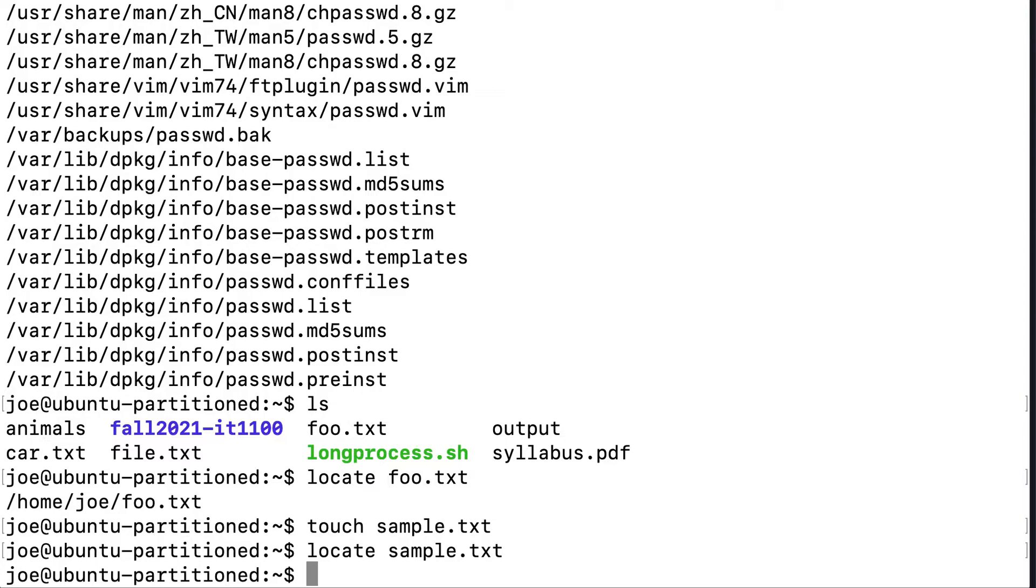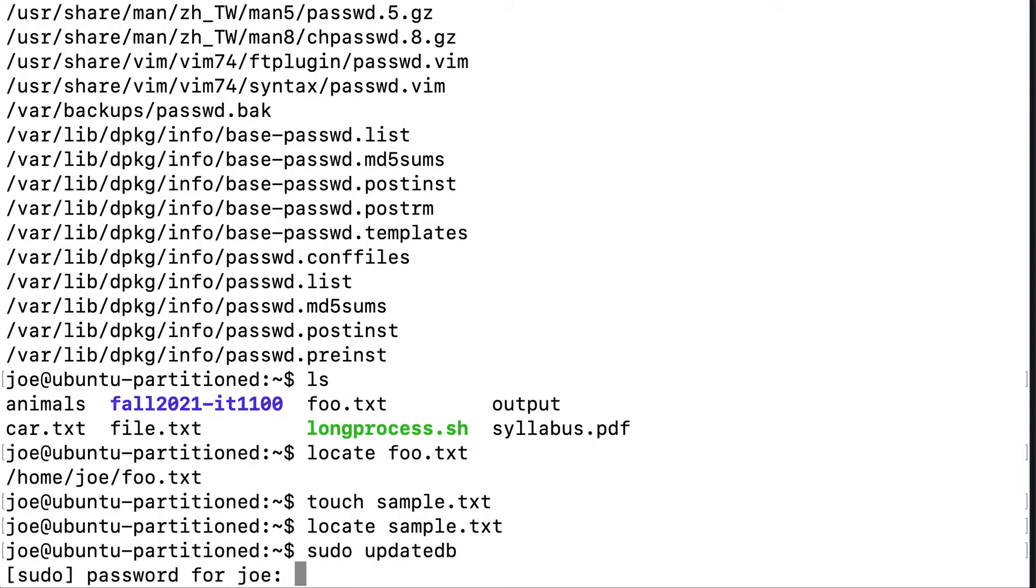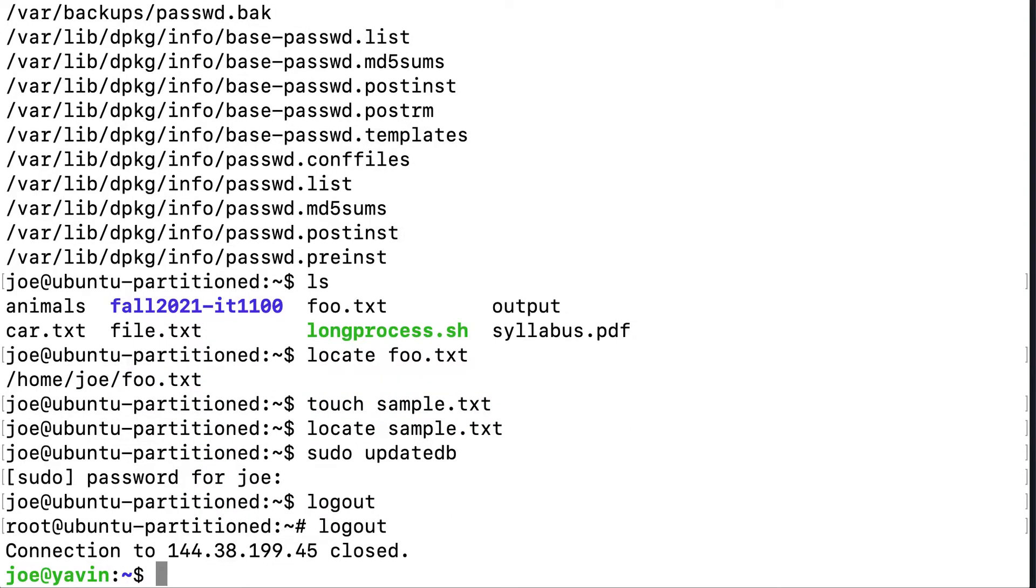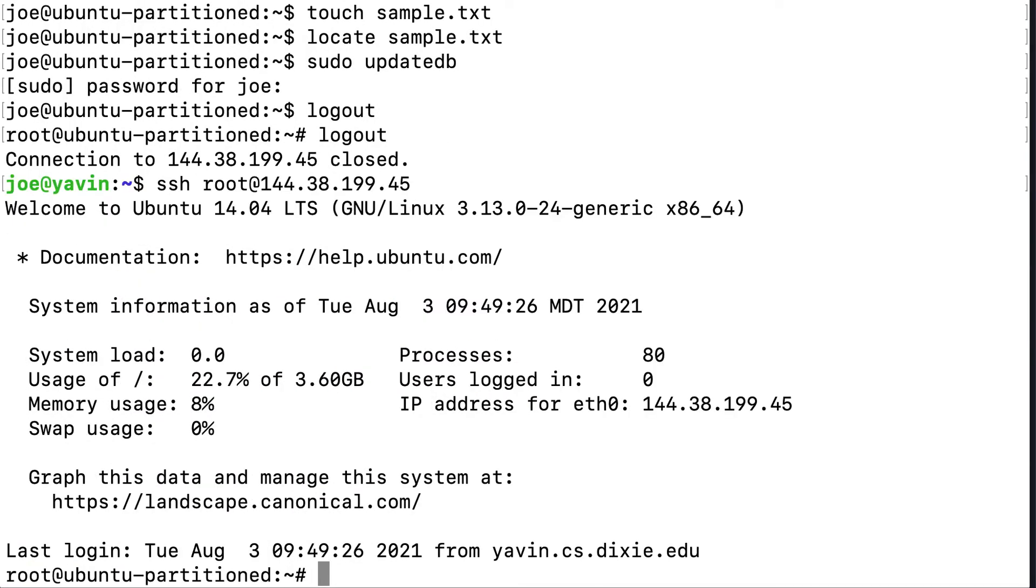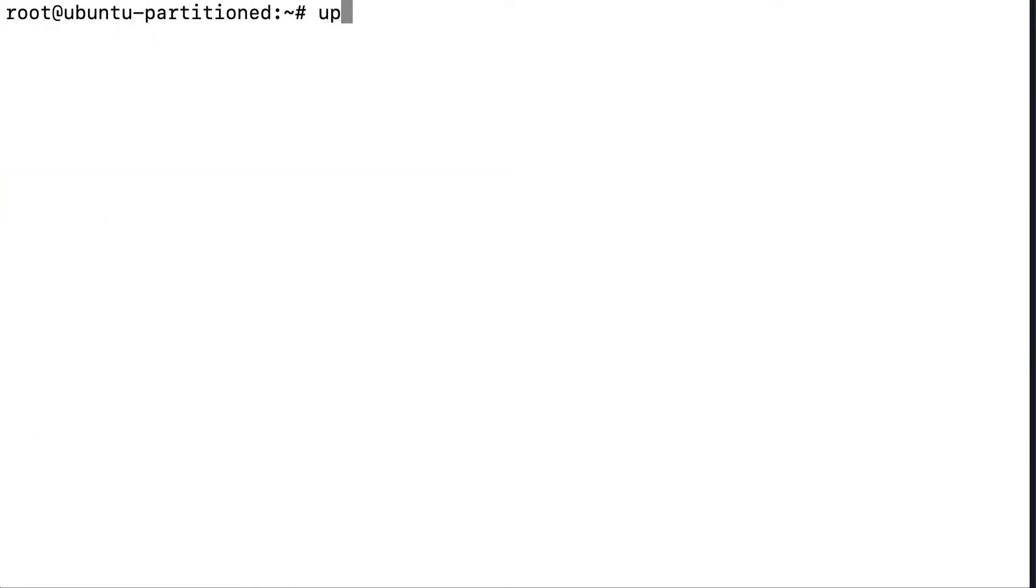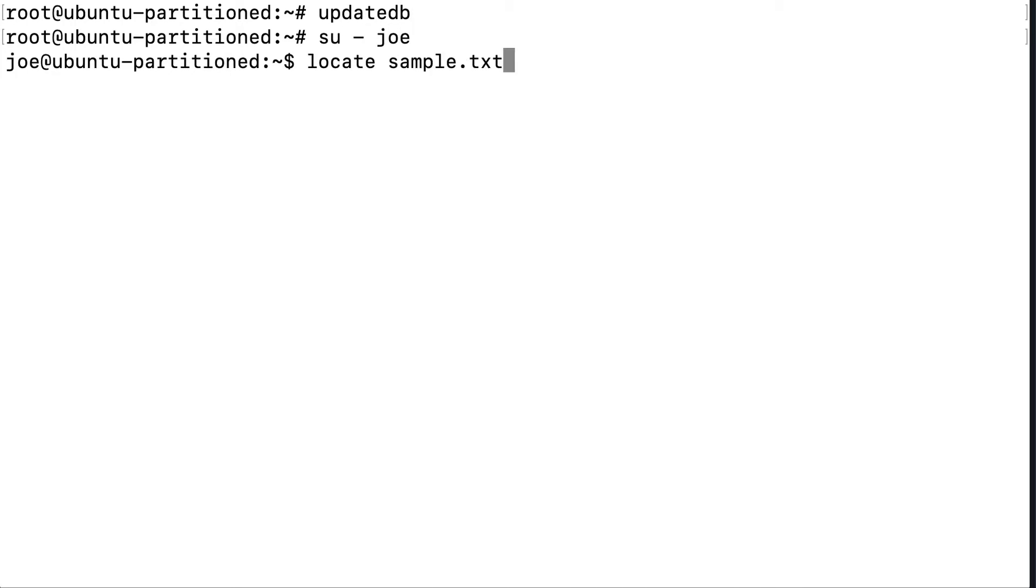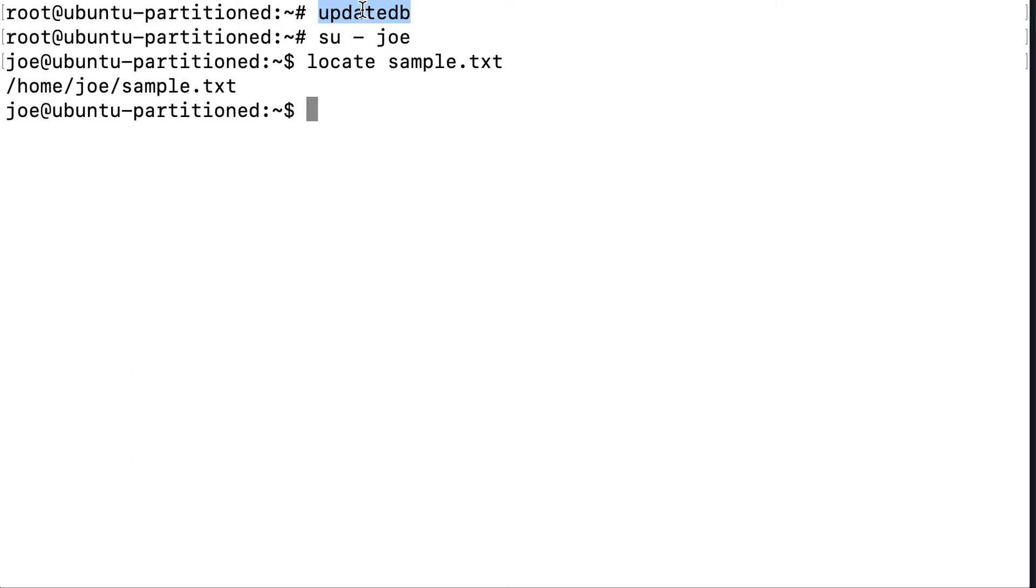And I can manually run it. Typically you don't, but you could by saying update db. You have to run as a super user. And we'll go back in as my normal user and see if we can find it. So now it can be found after that has been run. Typically you don't run that. That's run by the cron job.